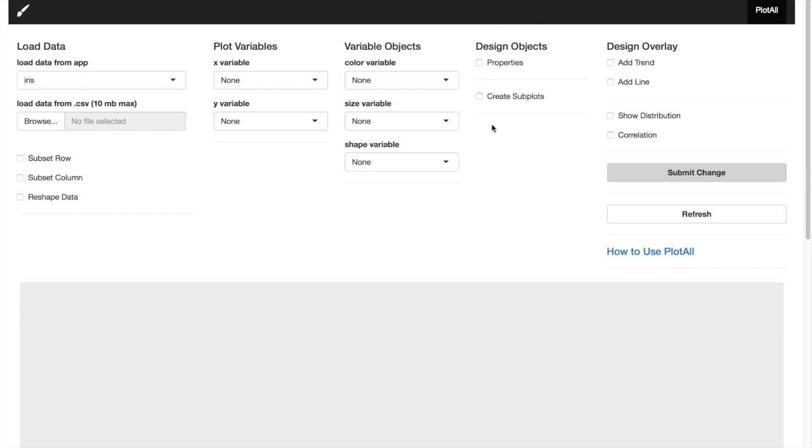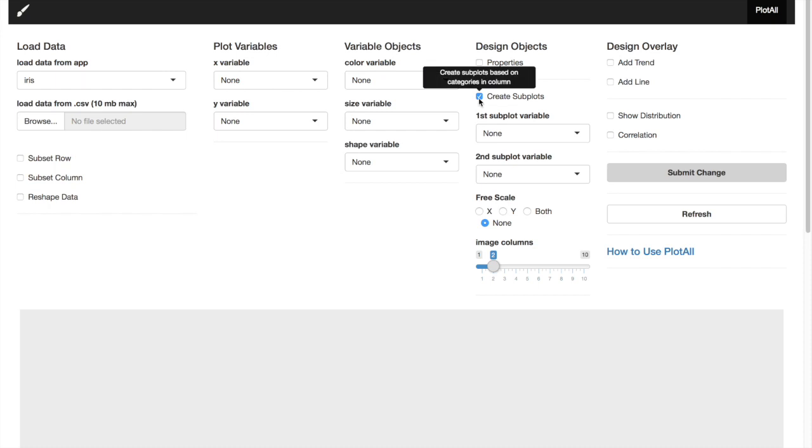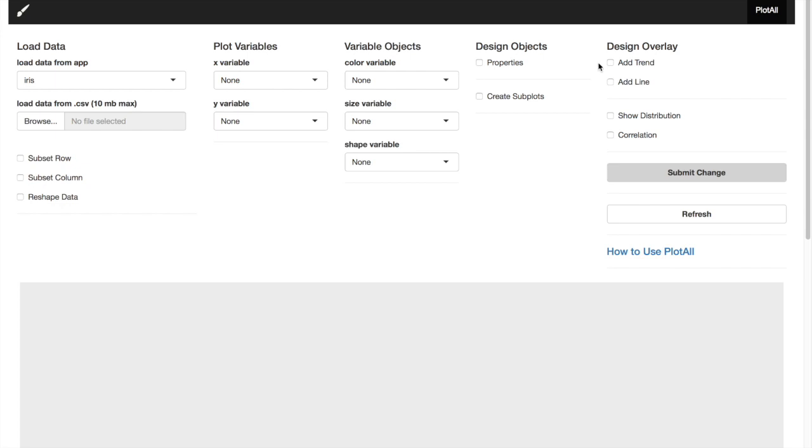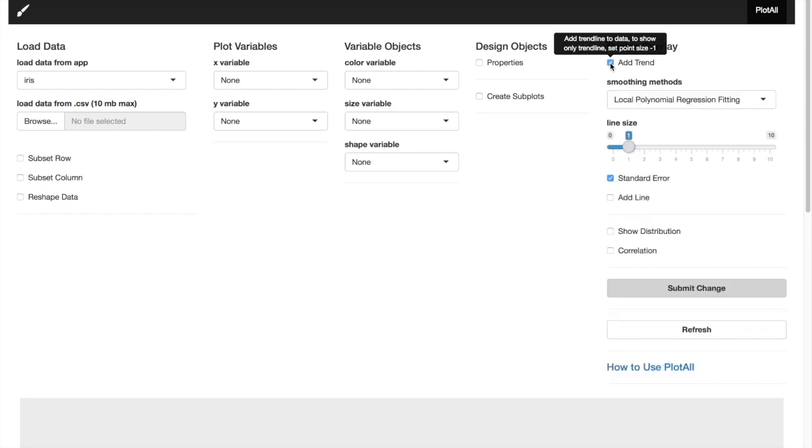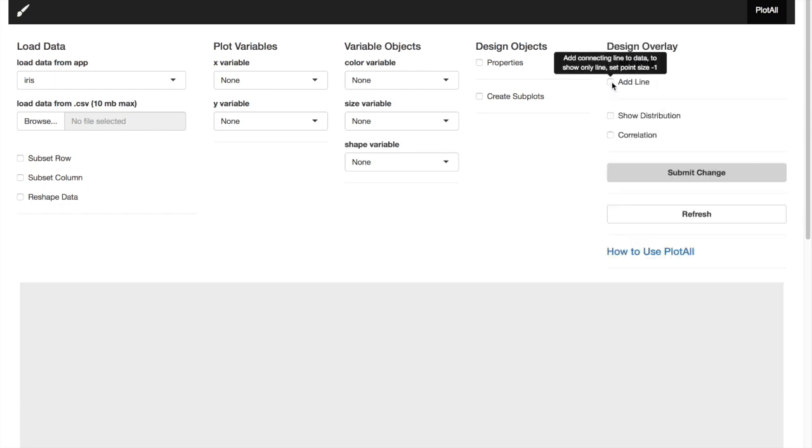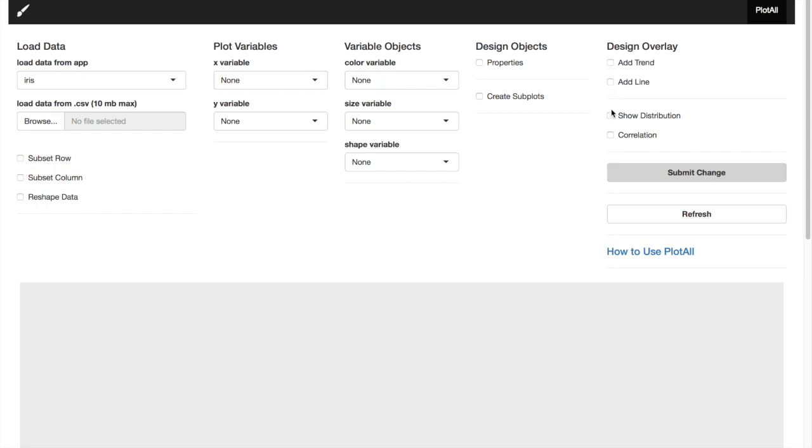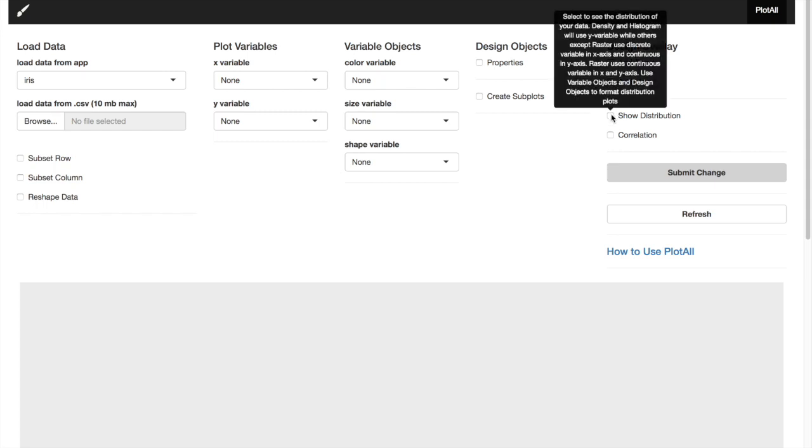You can use create subplots to create multiple plots in the same window. The last one in top portion is design overlay. You can add trend to your data or you can add line as you like. You can also see the distribution and correlation of your data from here.